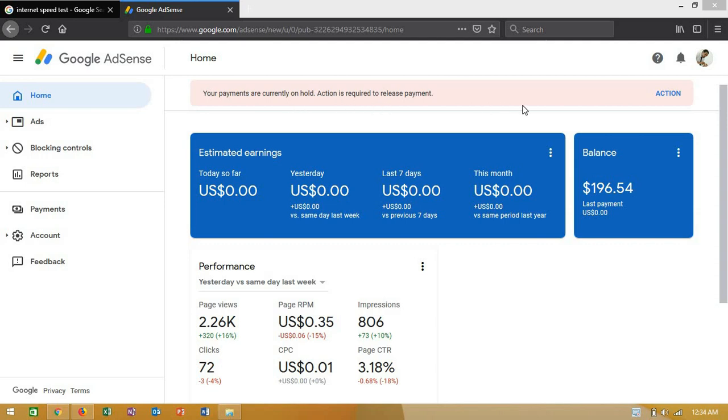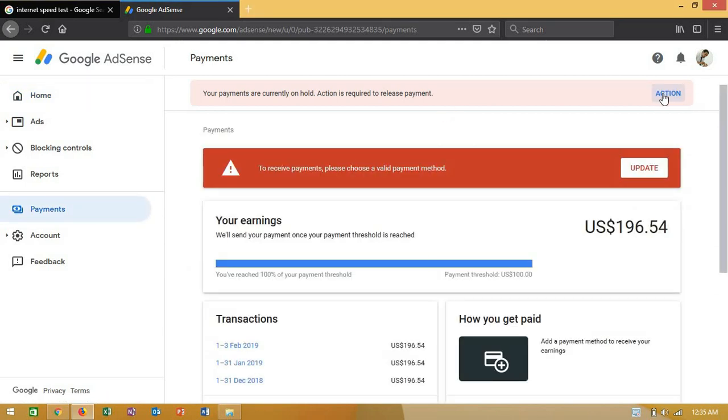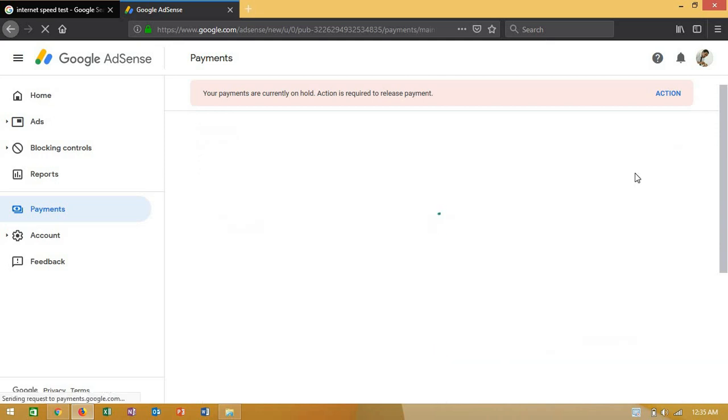After entering your PIN code, which I showed in my previous video on how to activate your address with AdSense, we're going to update the AdSense account payment method.